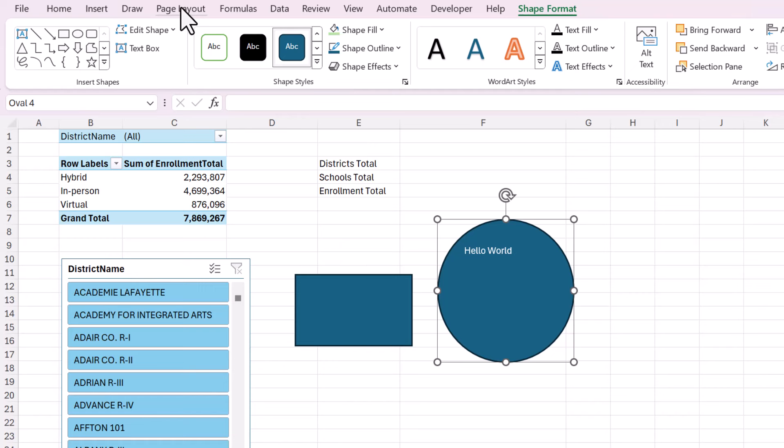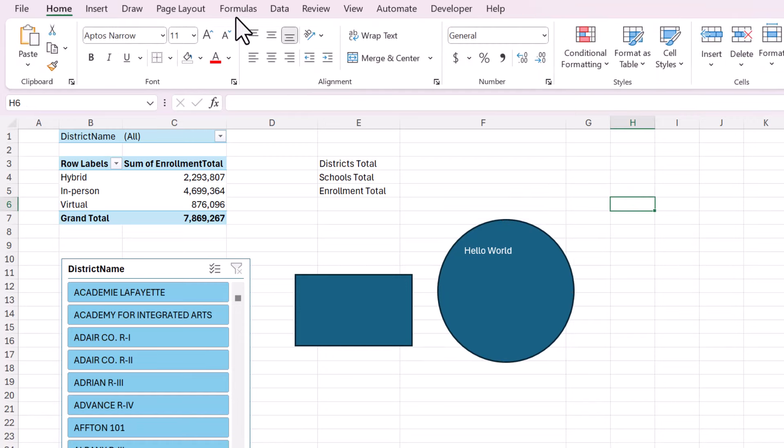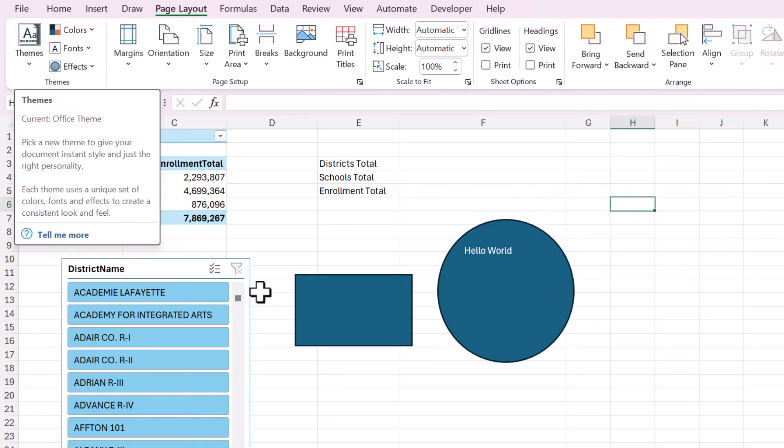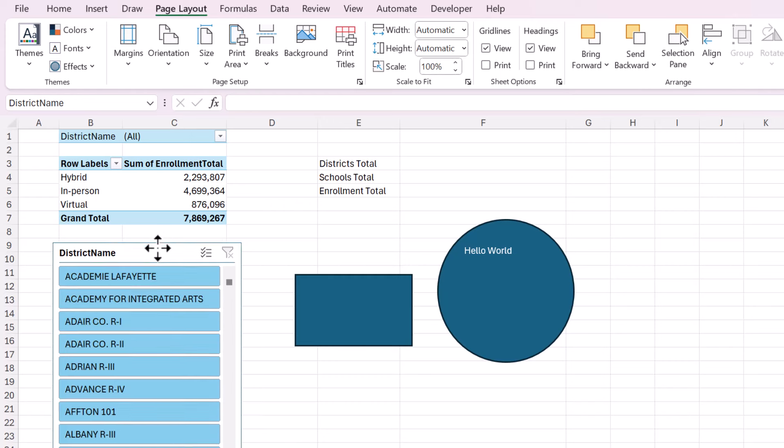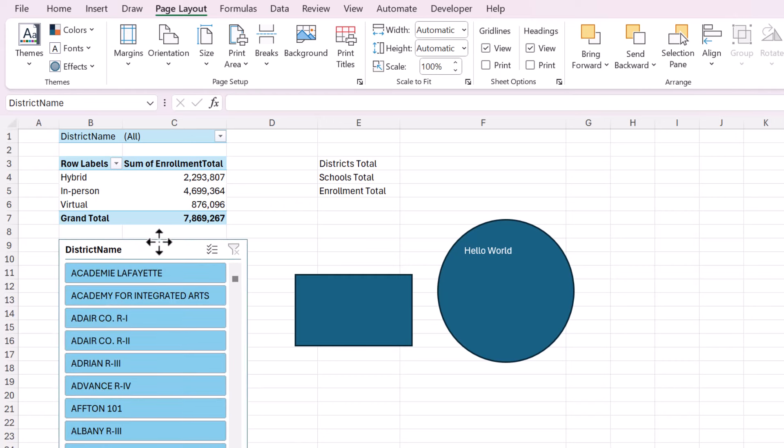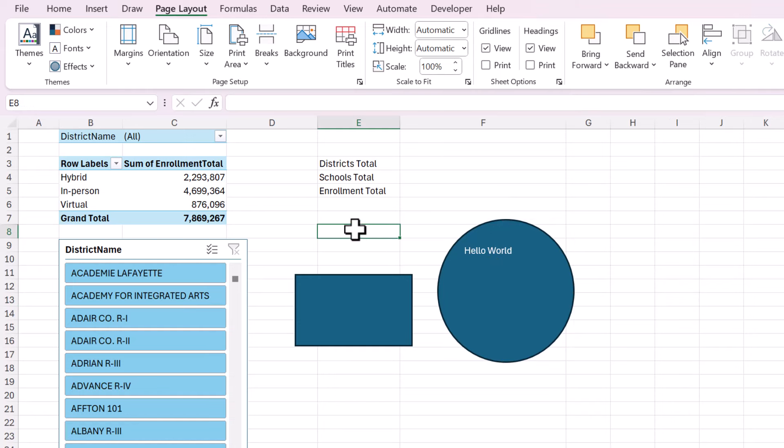And we want to change things on the whole workbook level, not individually. So that brings me to mistake number one that people make when they're creating dashboards, is they just leave the default theme, and then when they get to the part where they're adding elements, they change the color, they change the font of each element individually instead of on a workbook level.